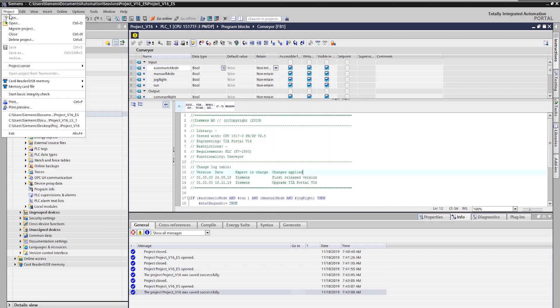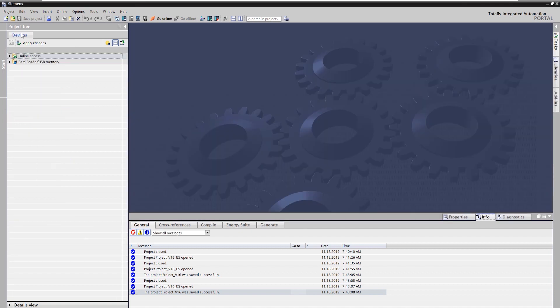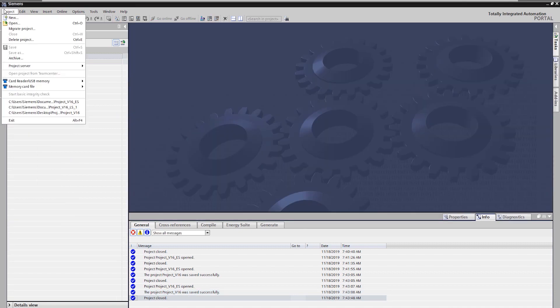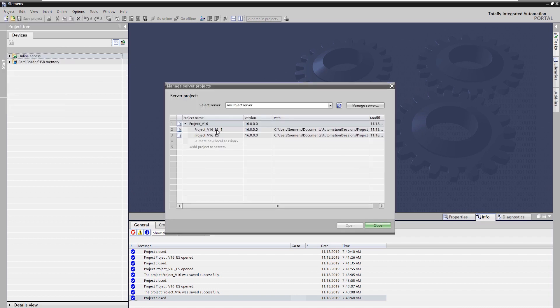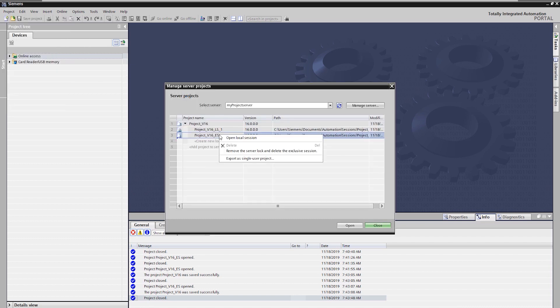At this point you have the possibility to delete the exclusive session to unlock the server again. Alternatively, you can delete the exclusive session in the context menu of the manage server projects window to unlock the server.